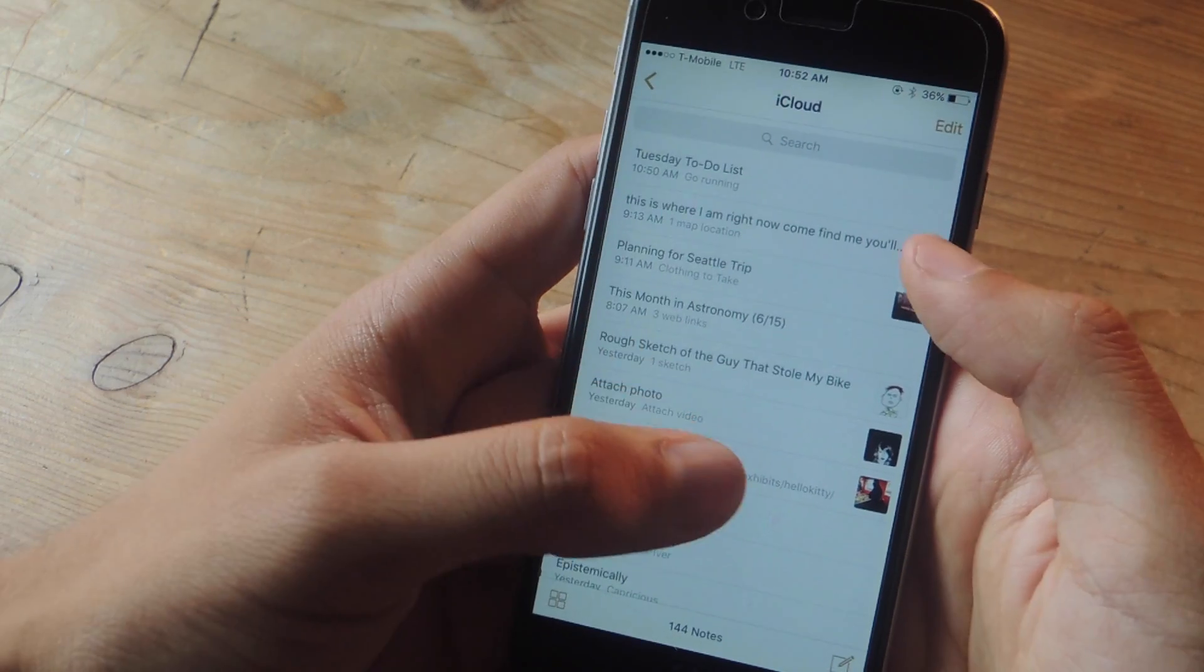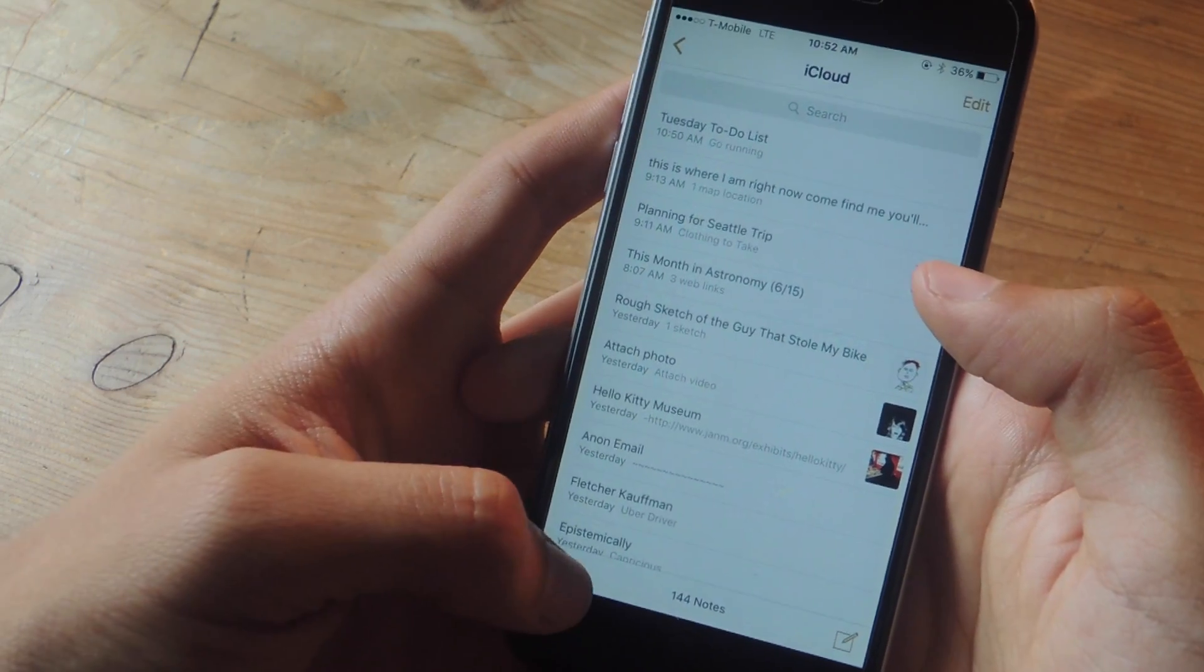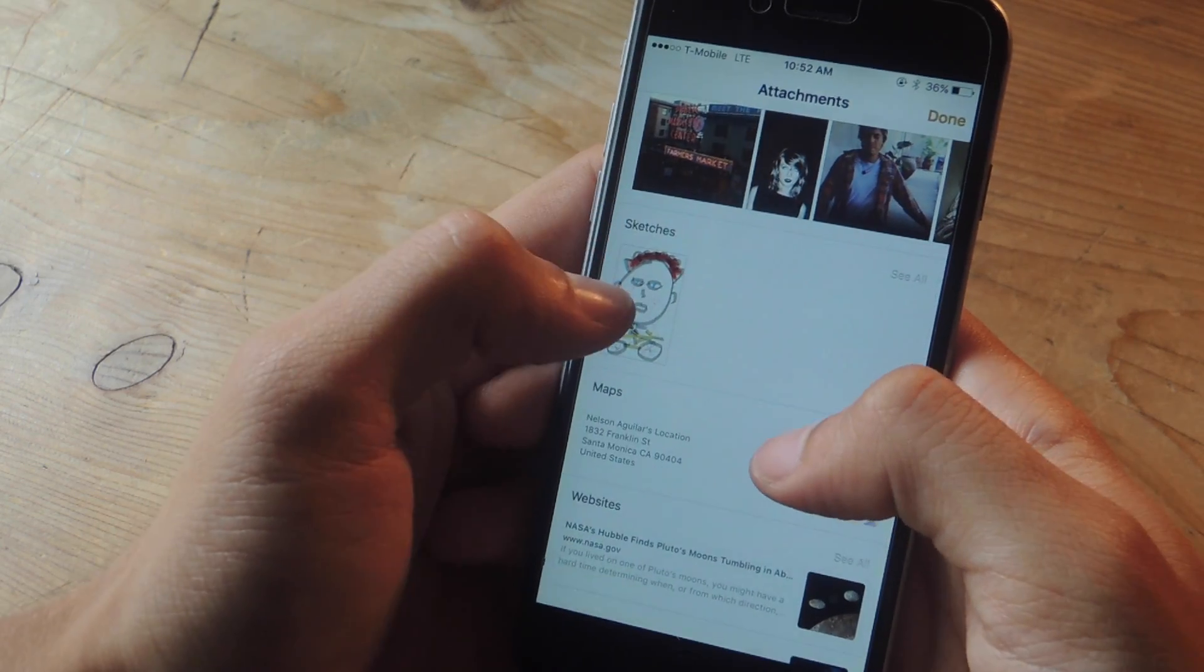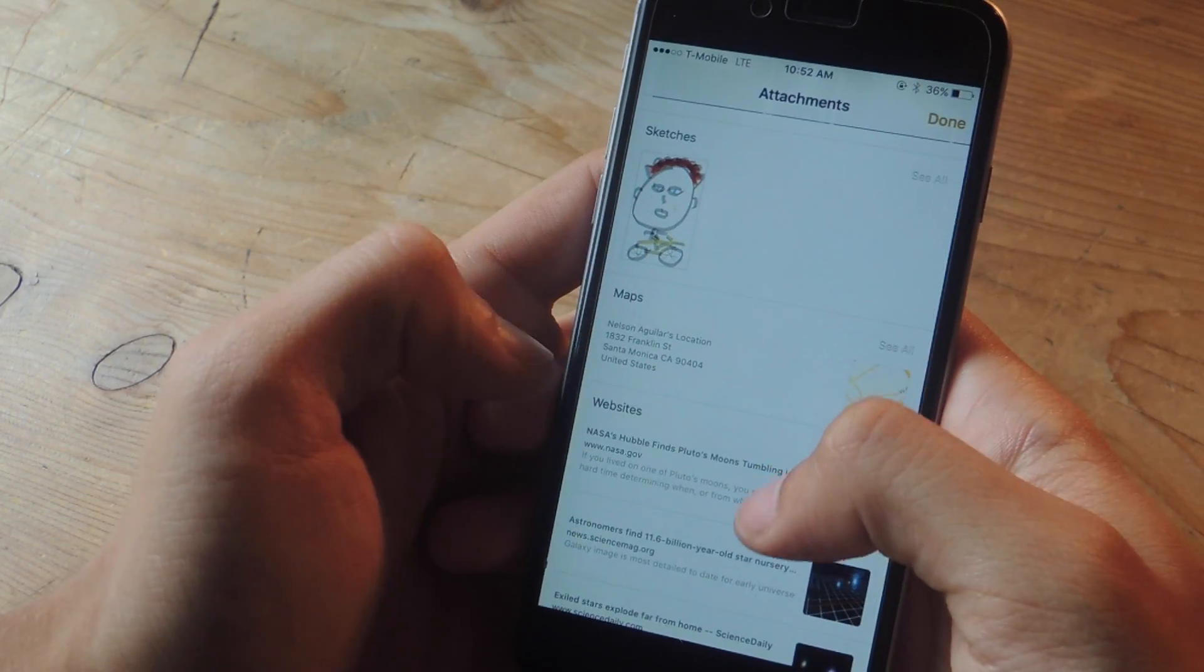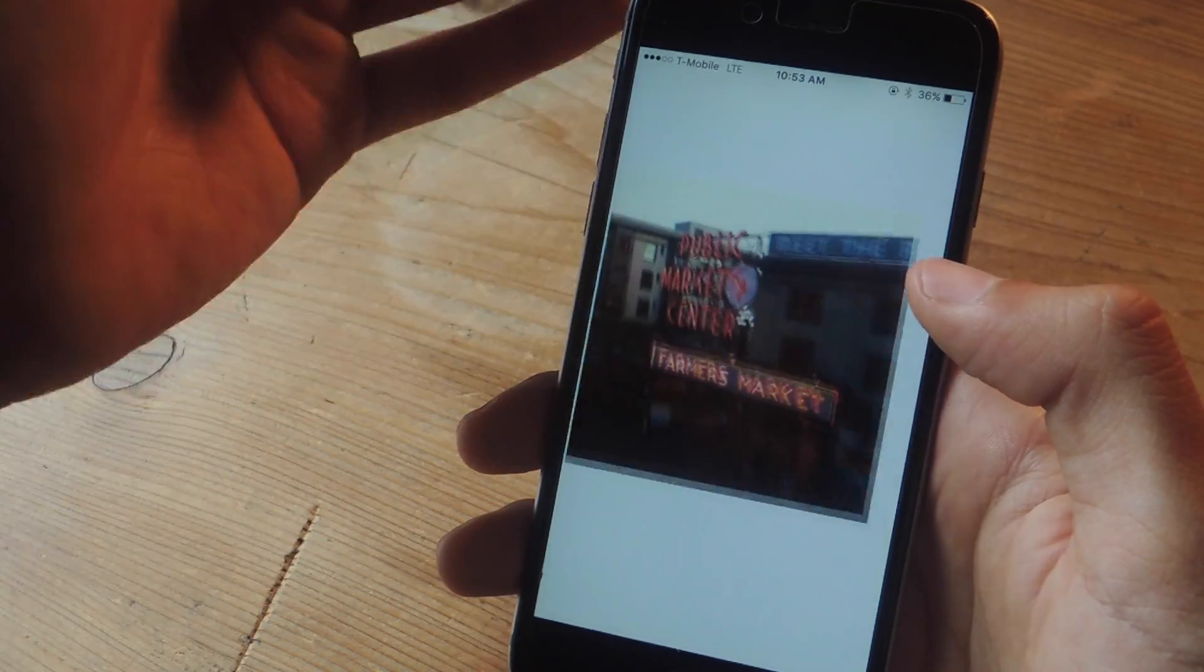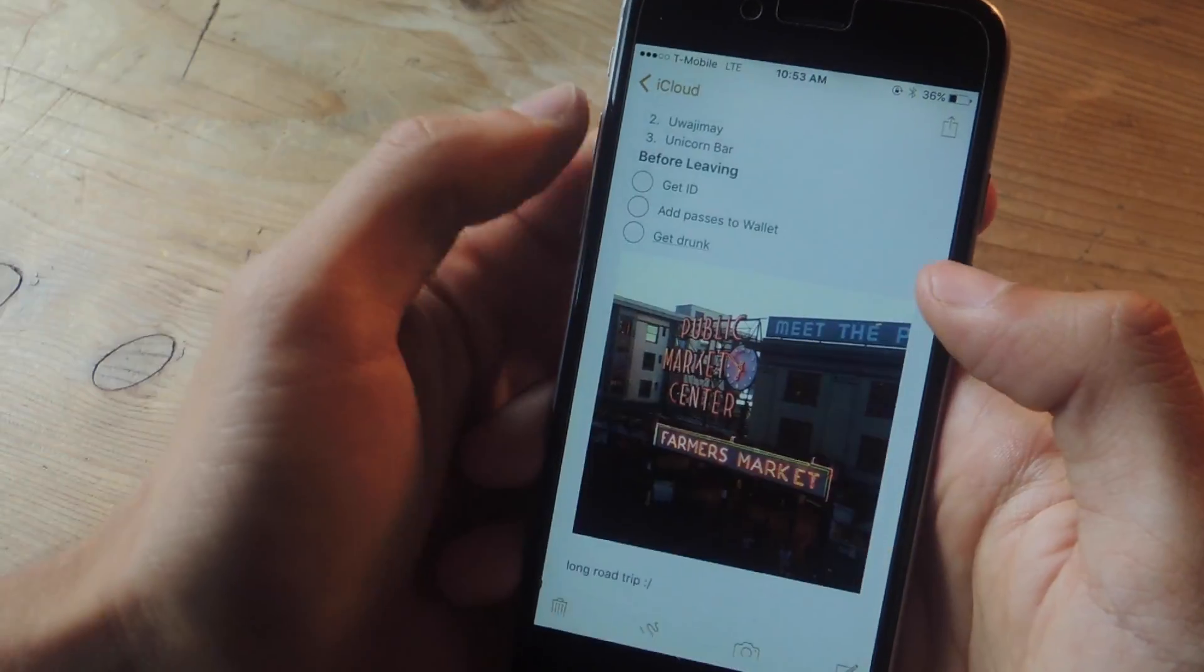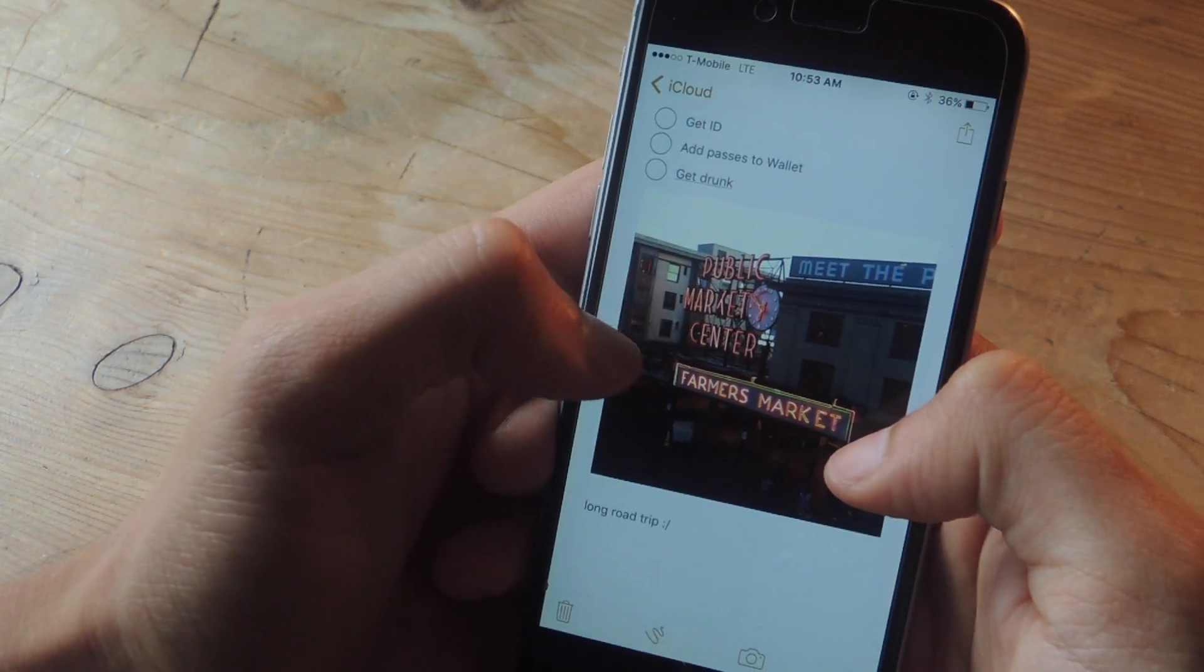If you want to view all the attachments in one place you can tap down here in the corner and here you'll be able to view photos and videos, sketches which I'll show you later, links to maps, and websites. And if you tap on a photo you'll have the option to go to that note. So if you tap on go to note here you can see that I'm in the note where the attachment is.